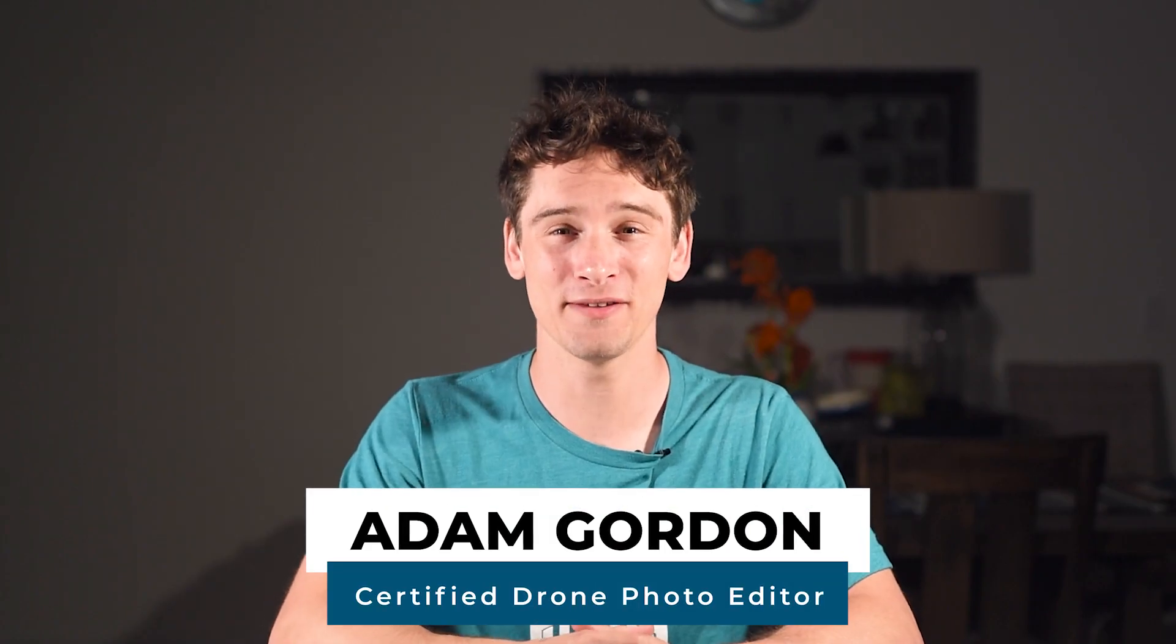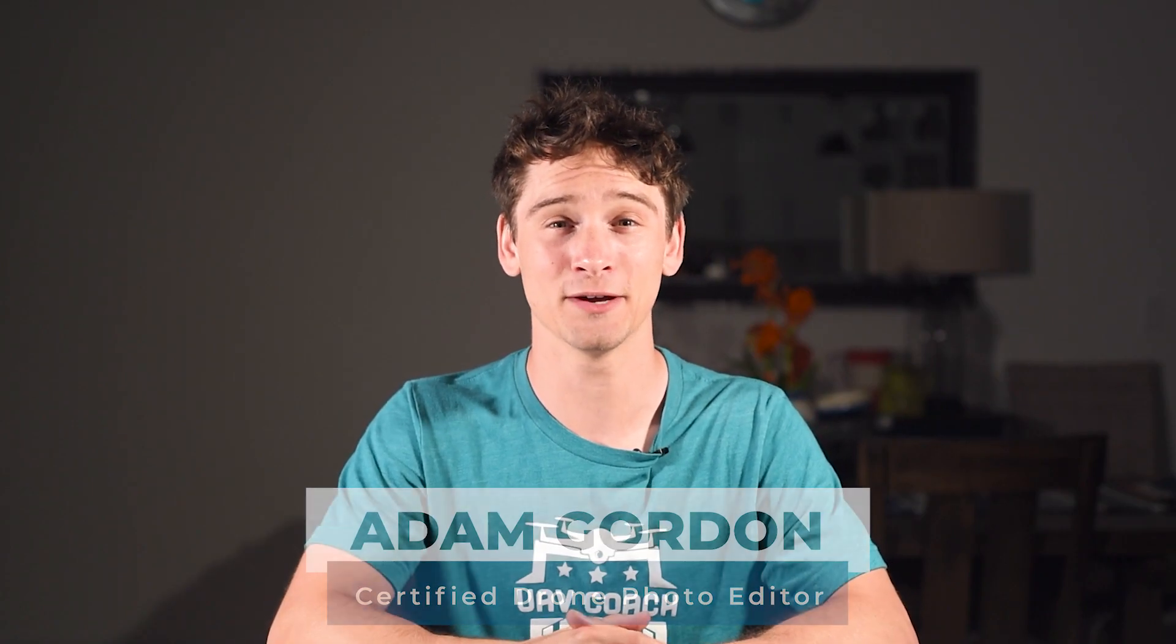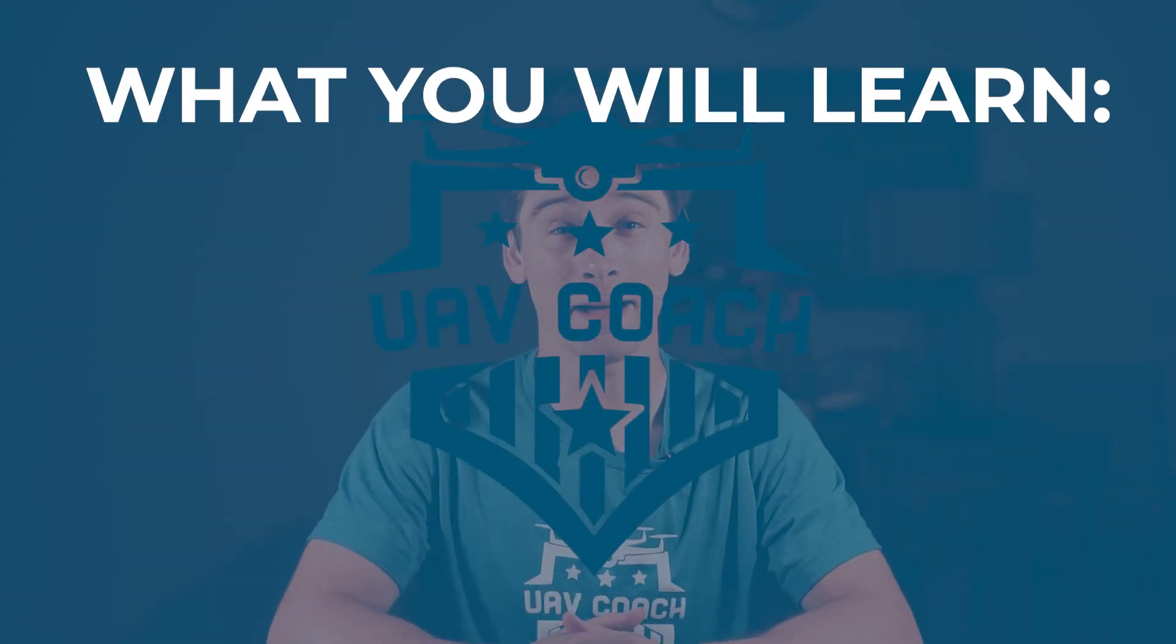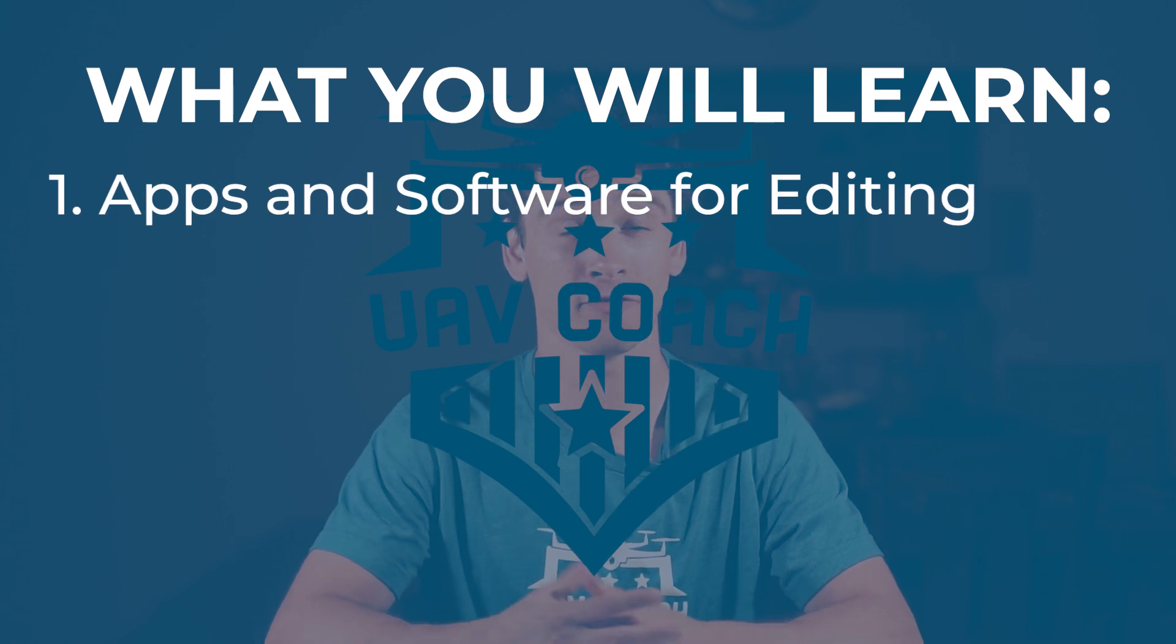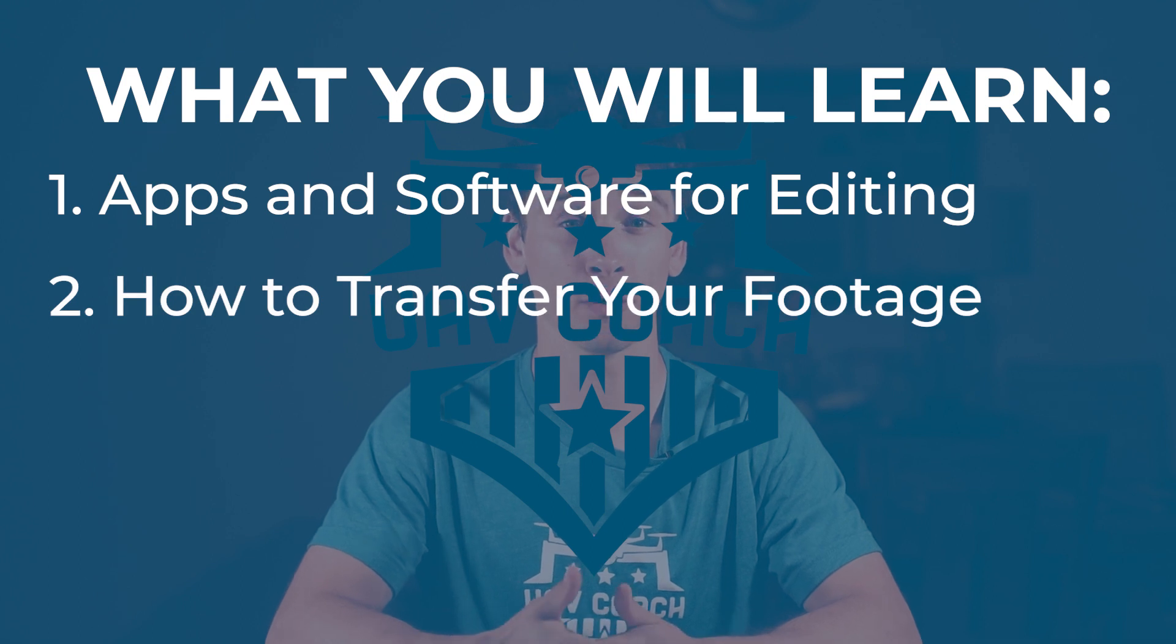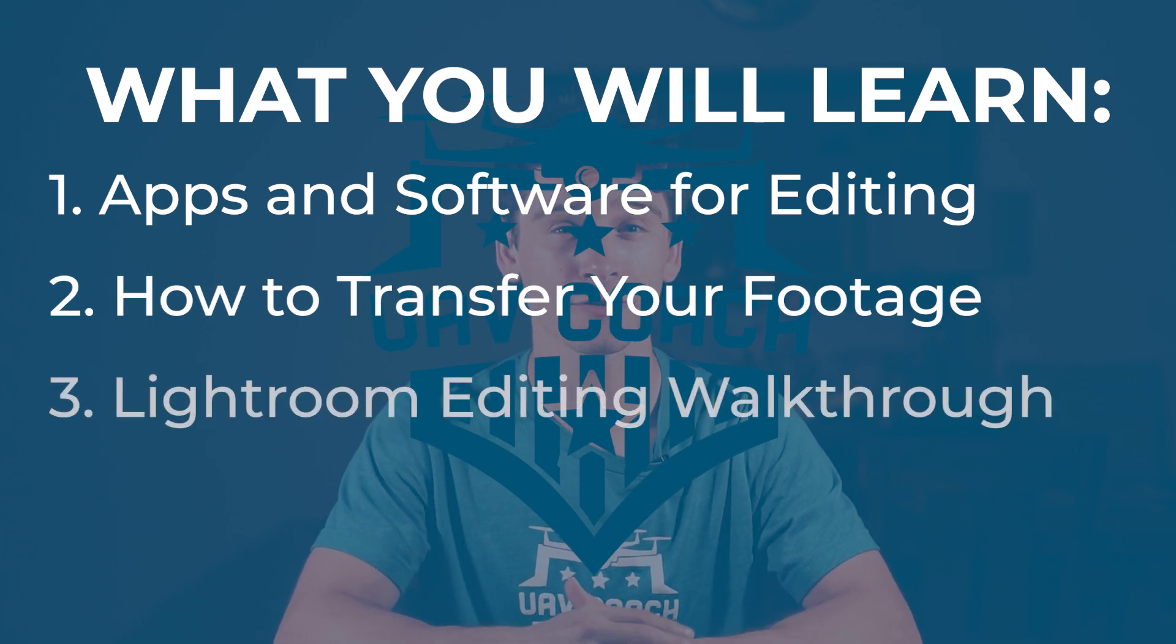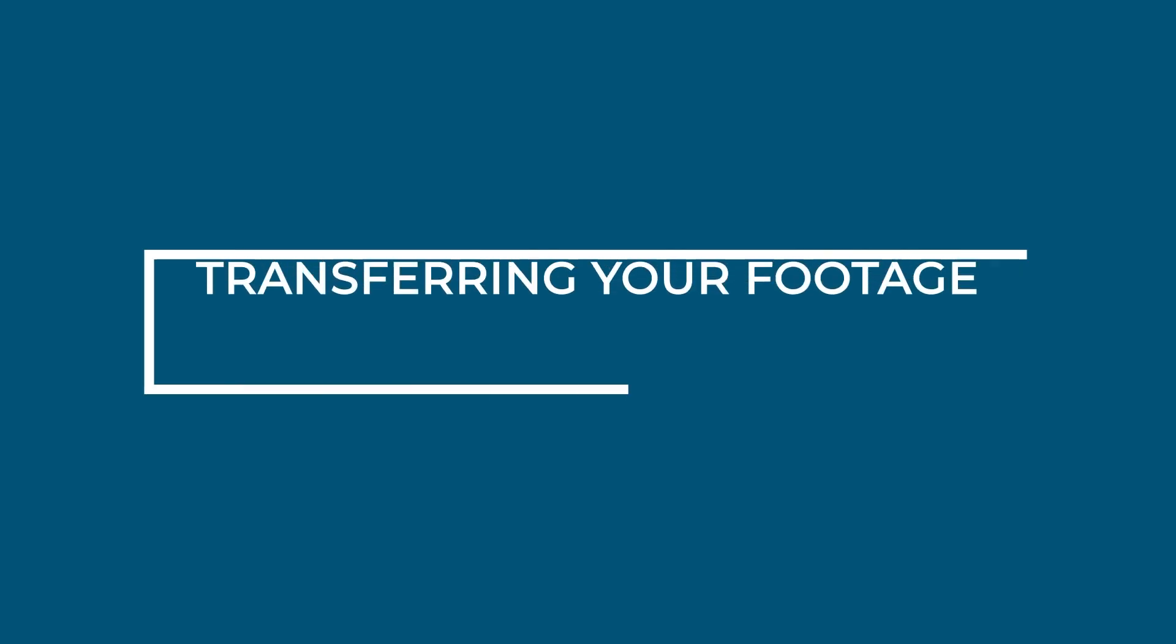Hey everyone, I'm Adam with UAV Coach, and this is part four of our photo and video series. Since you've learned how to take awesome photos and videos with your drone and plan out your shots, we can finally get into the editing process. In this video, I will talk about some different apps and software that you can use for editing, whether you're looking for free or paid options, how to transfer your footage to either your phone or computer, and finally, I'll show you how I edit an image in Adobe Lightroom.